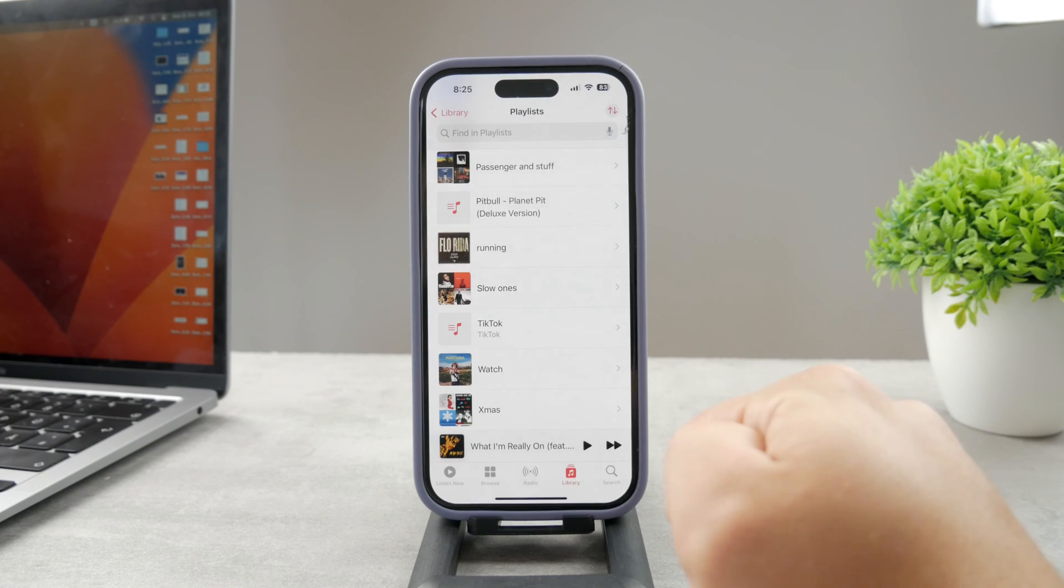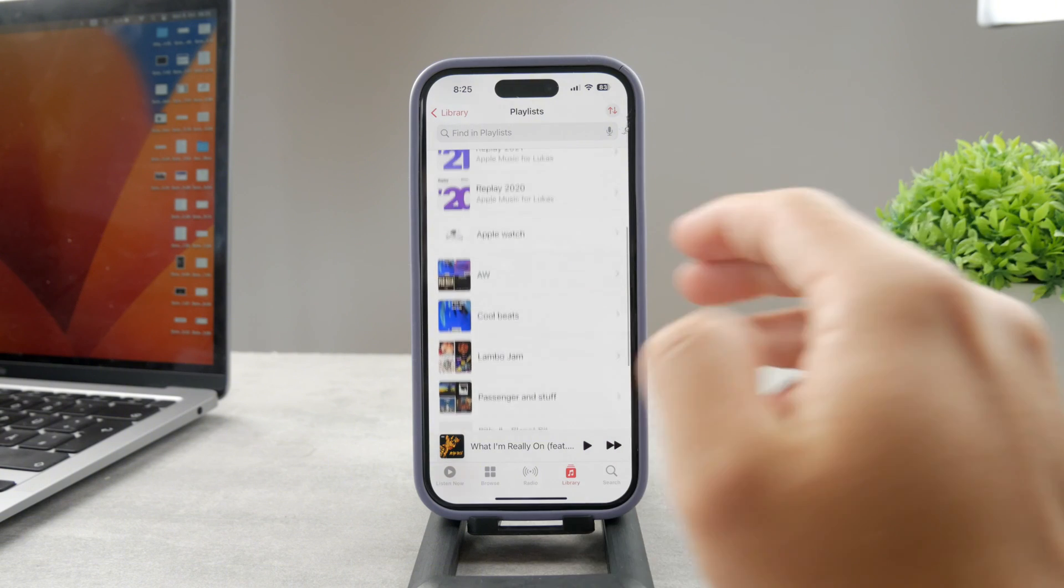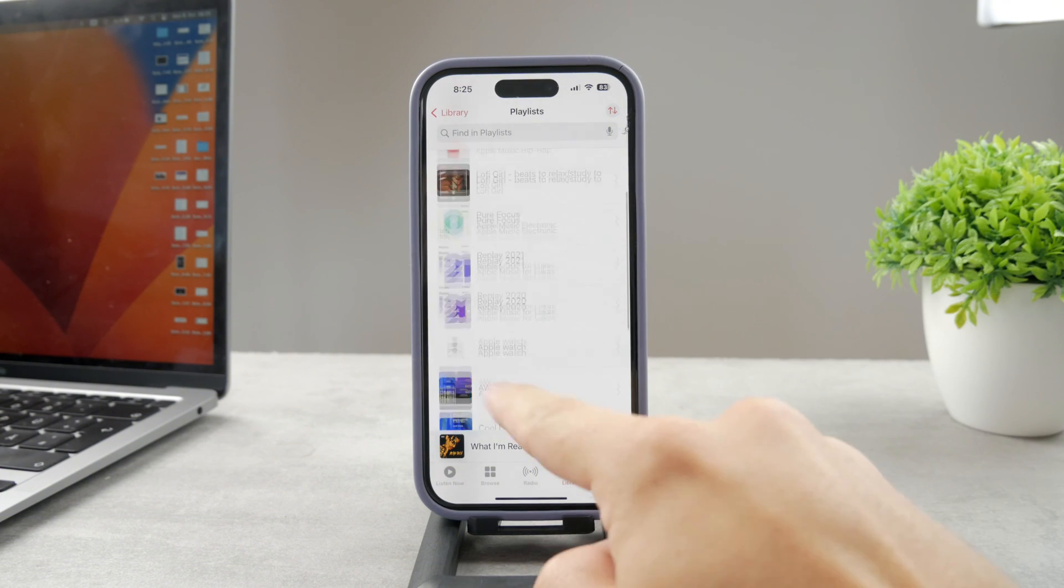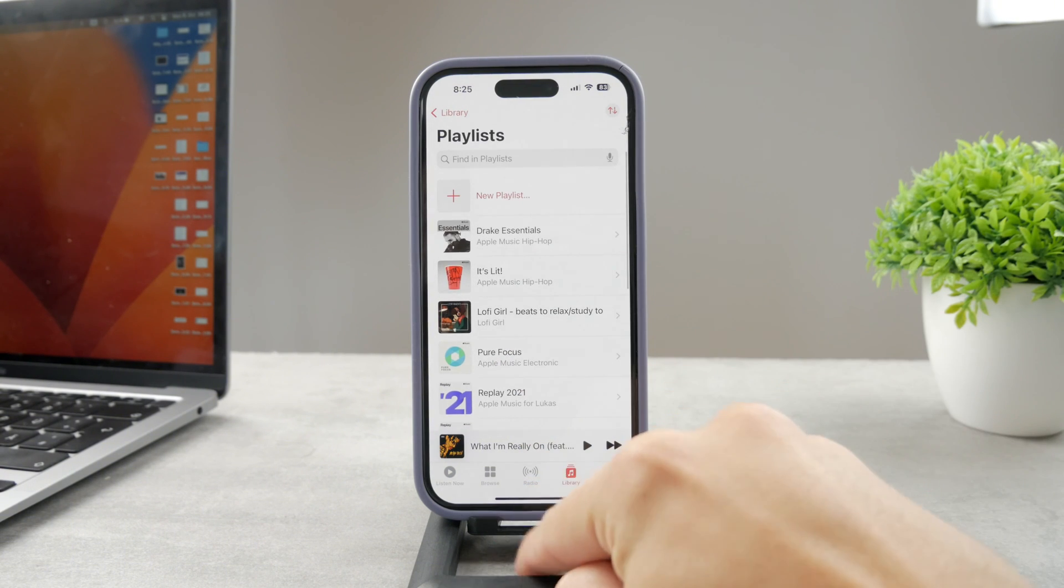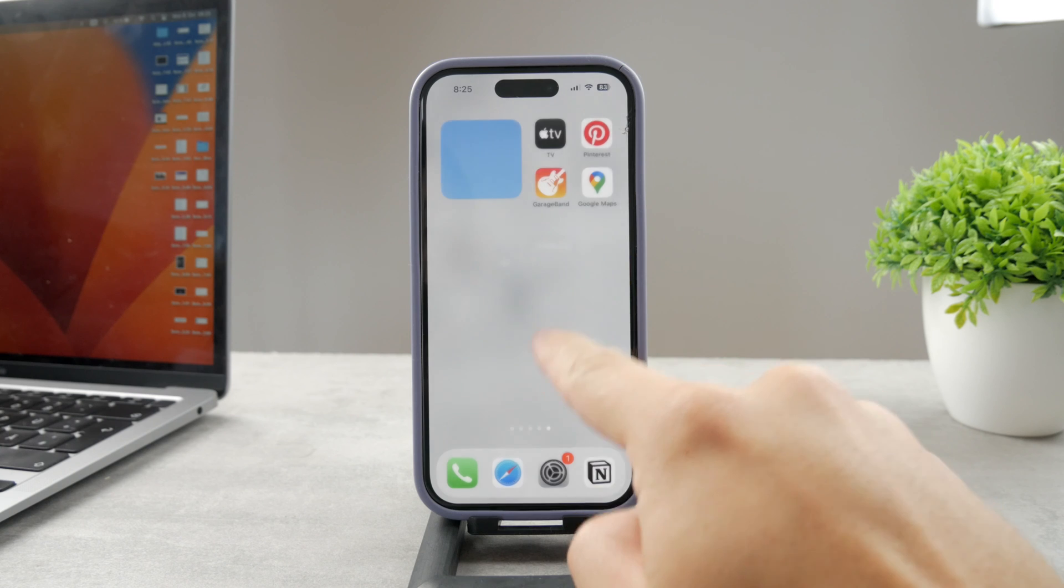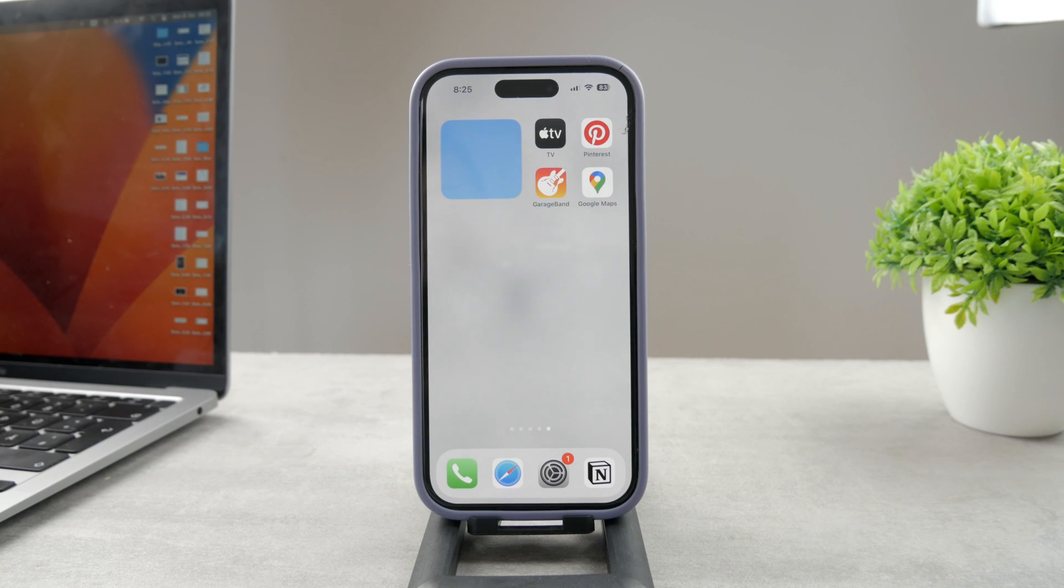But definitely tap on delete playlist, and as I told you, the songs are still going to be there. Only the playlist will be deleted, so that's how it works. That's how you can get rid of them.